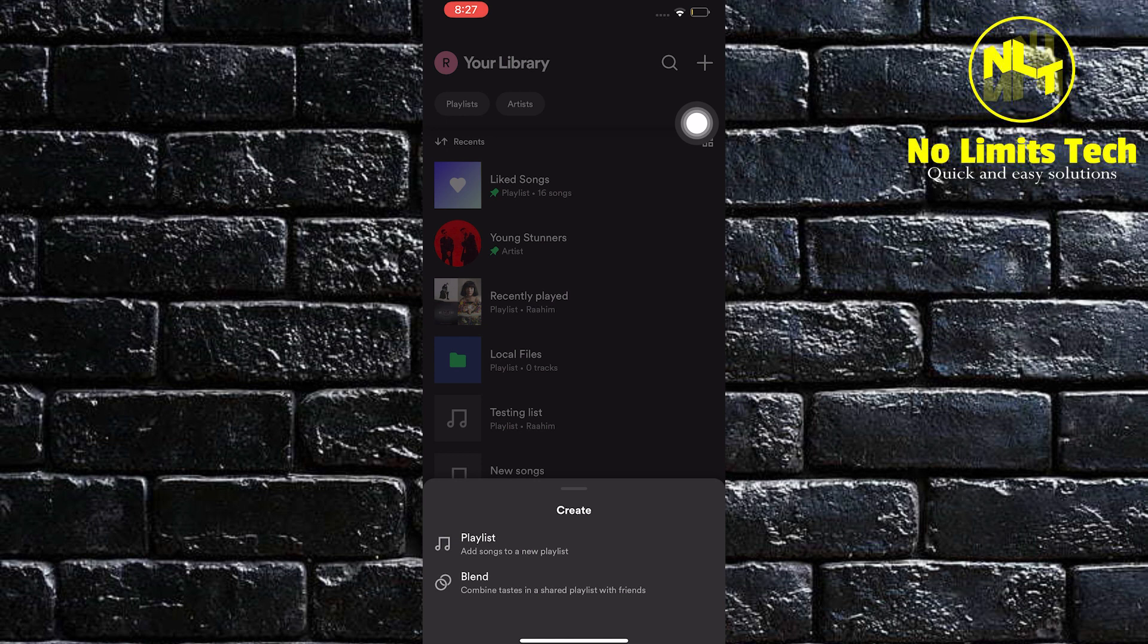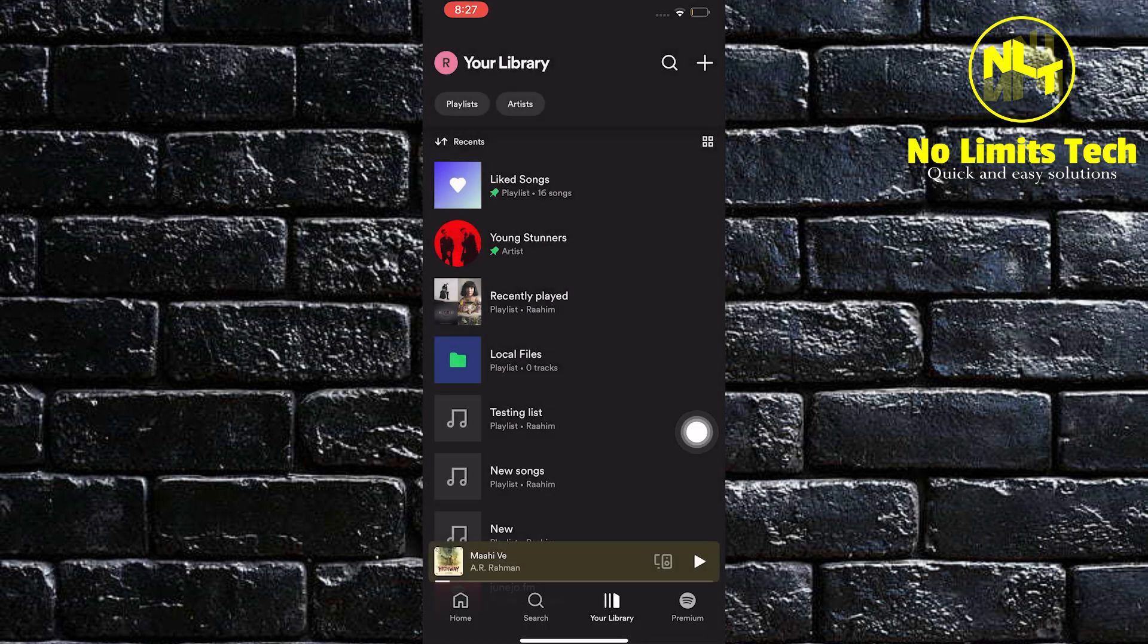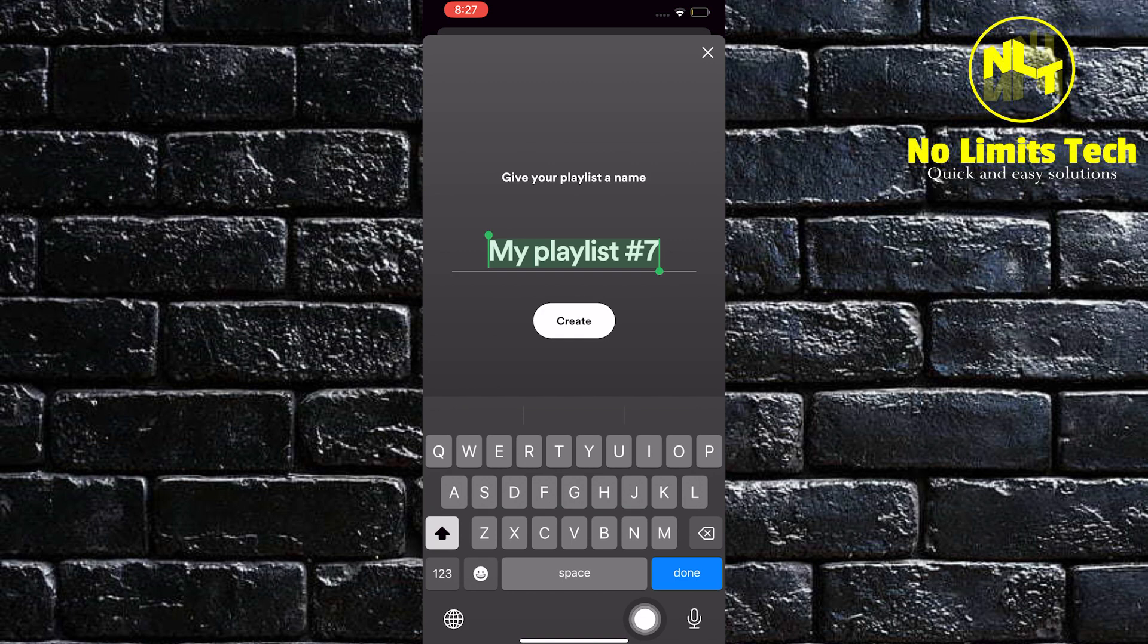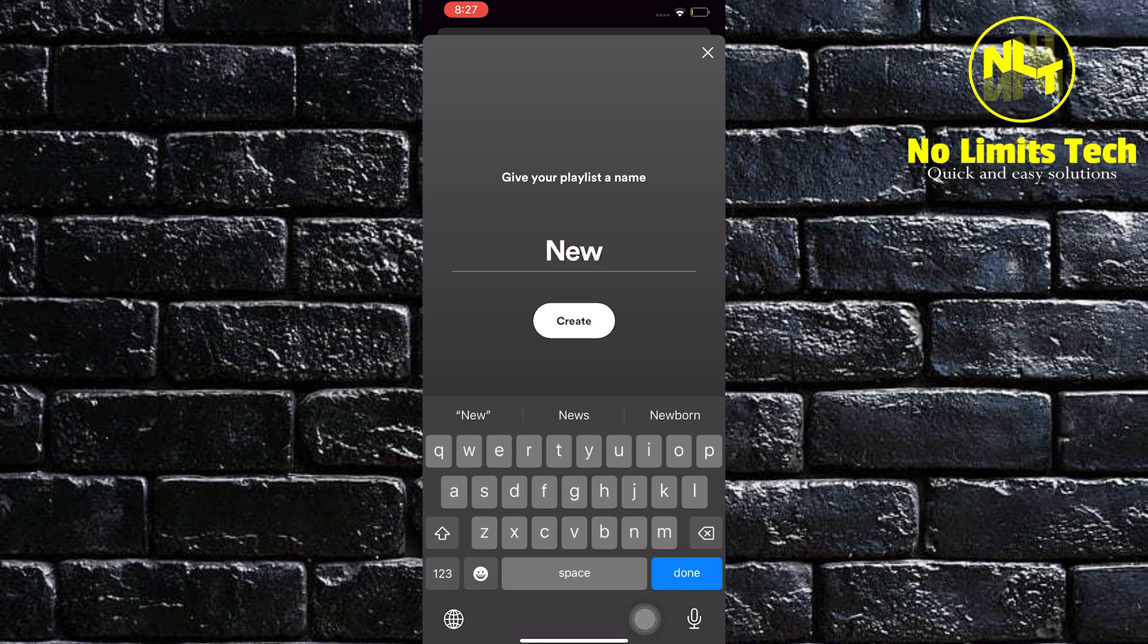Create playlist. Once you have created your playlist, give it a name so that it will be easier for you to remember.